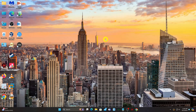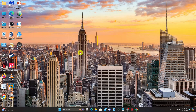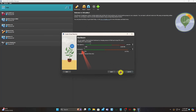First, download macOS Big Sur ISO — link in the description. After that, launch VirtualBox then create a new virtual machine. Name your virtual machine macOS 11. Set processors to at least 2 and base memory to at least 4096 MB.